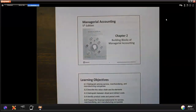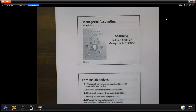Hello, everyone. Welcome to Accounting 210. In this video, I want to review and talk about Chapter 2, including all the main important parts in the handout and then some practice. Let's get started.